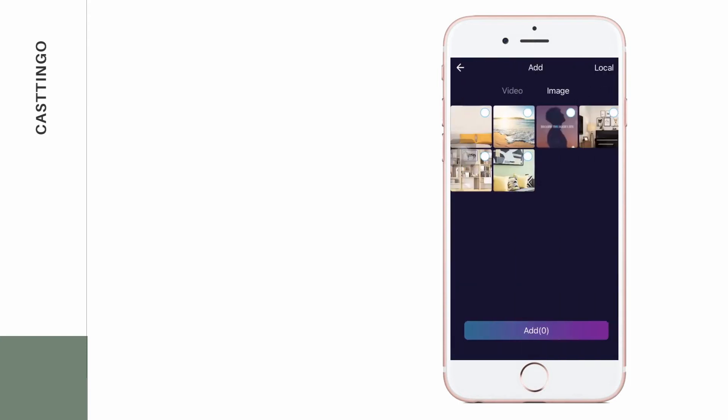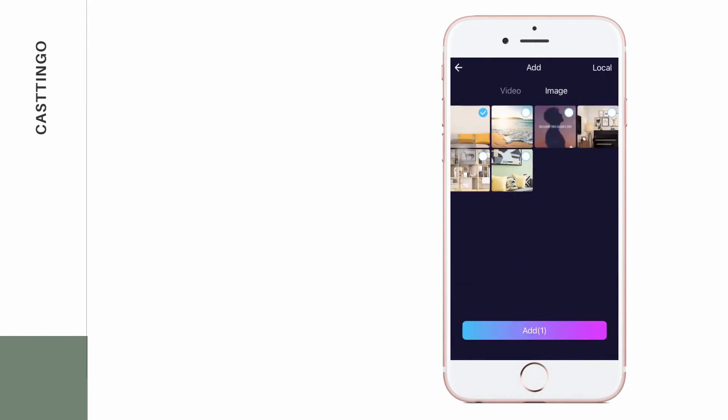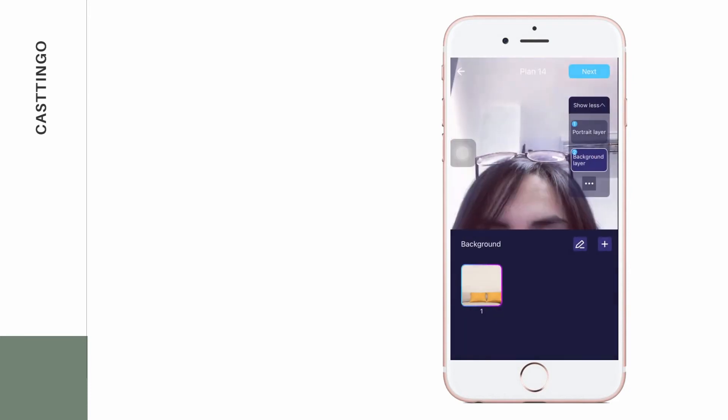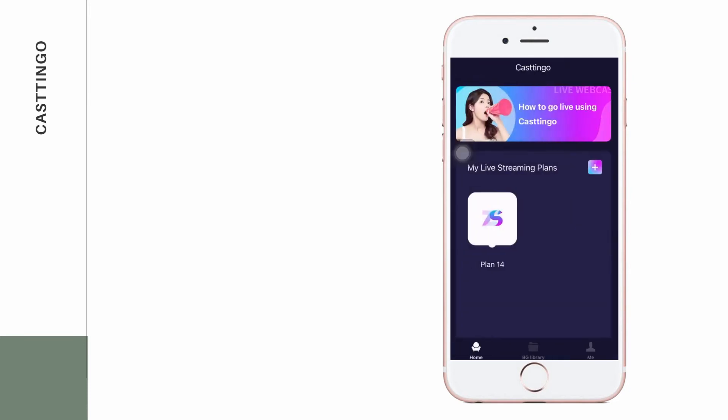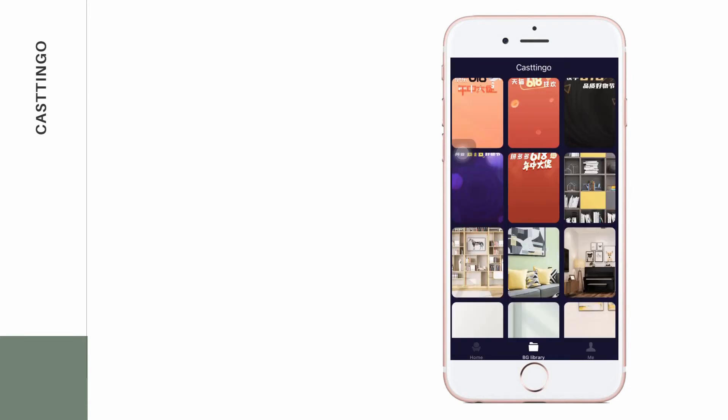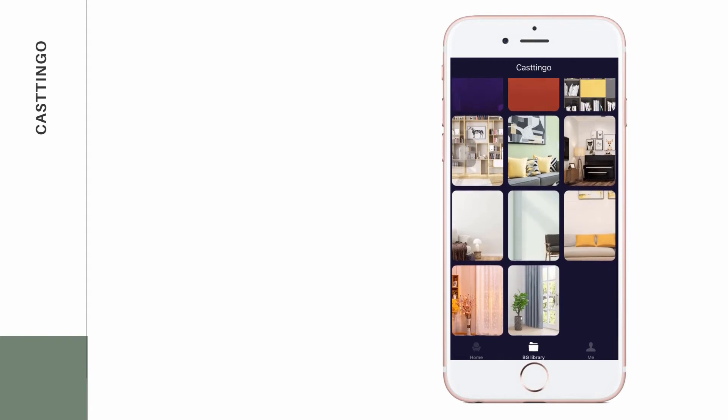Then, go to background layer and choose the background of your video. You can either upload your own backdrop or go to the VG library and select from the template available.